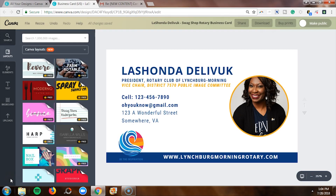On today's episode of the Bootstrap Biz Advice Show, I'm going to teach you how I made my business cards in Canva. If you've not picked up on this yet, Canva is bae, Canva is life. I would start at Canva if you need graphics in your business.